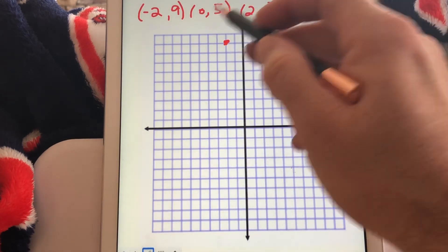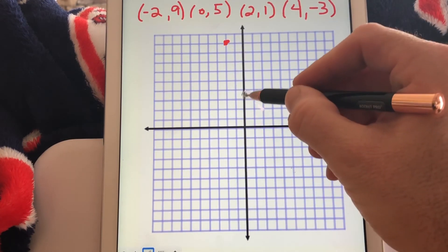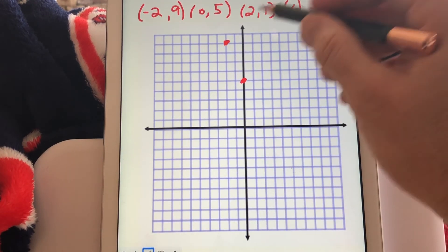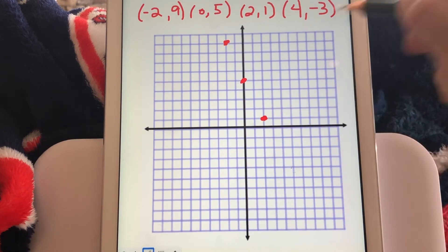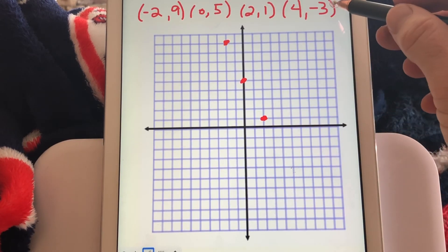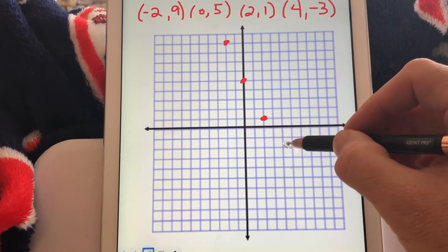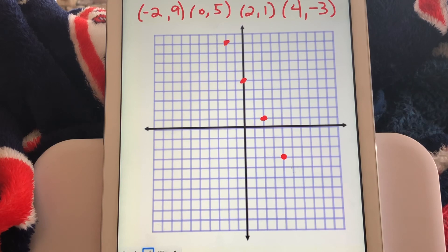Next, 0 comma 5 — don't go left or right, go up 5. Third point is 2 comma 1: right 2, up 1. And the final point is 4 comma negative 3: right 4, down 3. Again, we're not going to connect those dots because it's only those four values in the domain. That's the graph of the function in number 2.